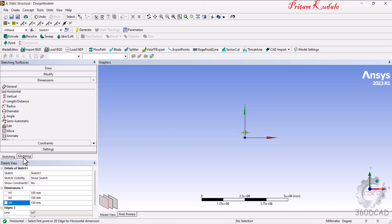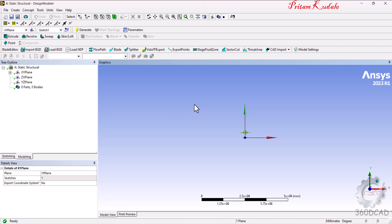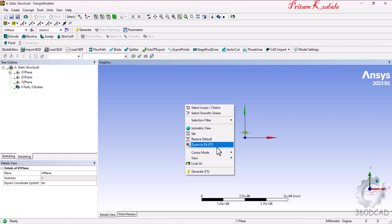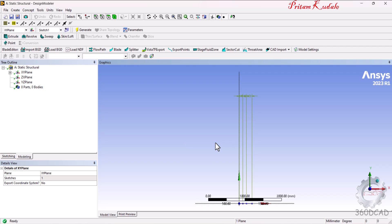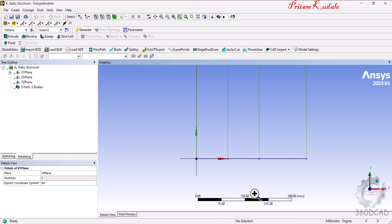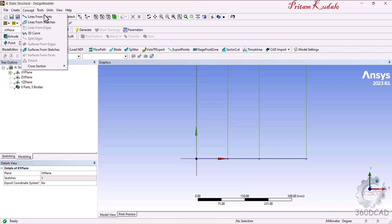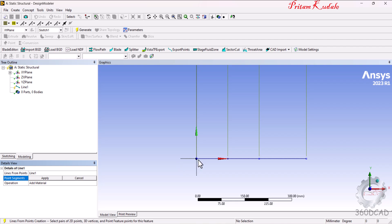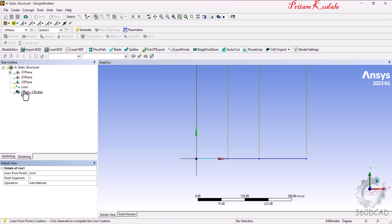Come back to the Modeling tab. Right-click and select 'Fit' to adjust the zoom. Go to Concept and select 'Lines From Points'. Pick the first point, press Control, pick the second point, and click Apply. Your first line is generated. Click the Generate button to create the line body.